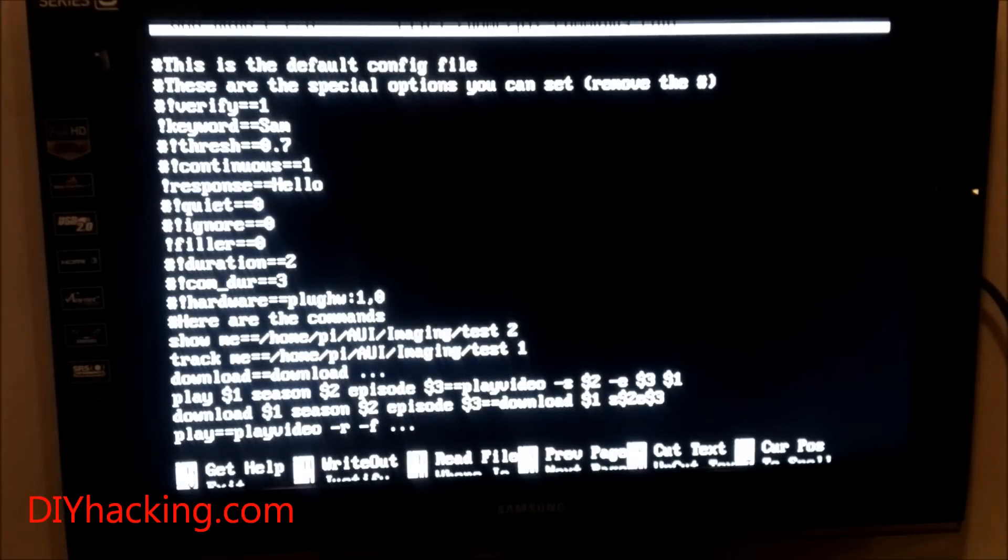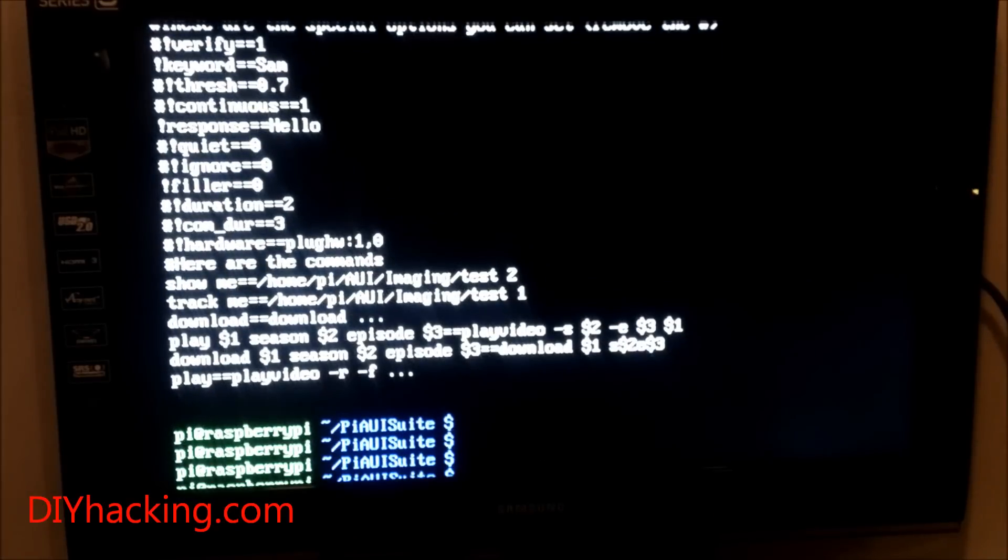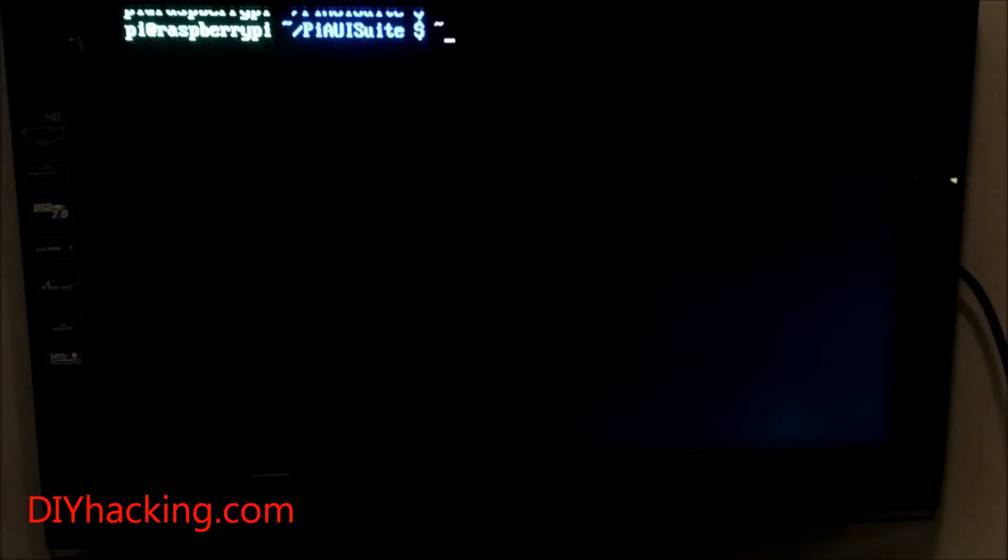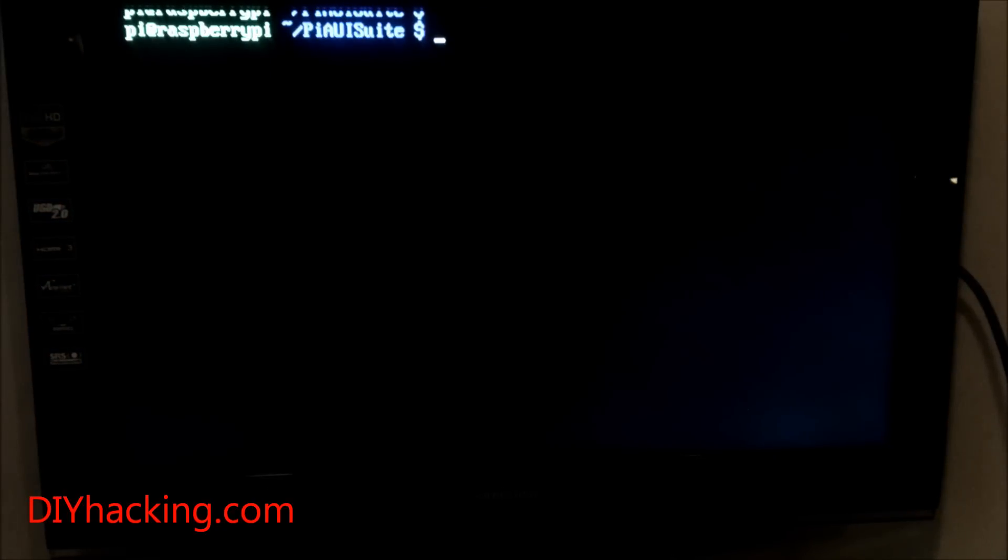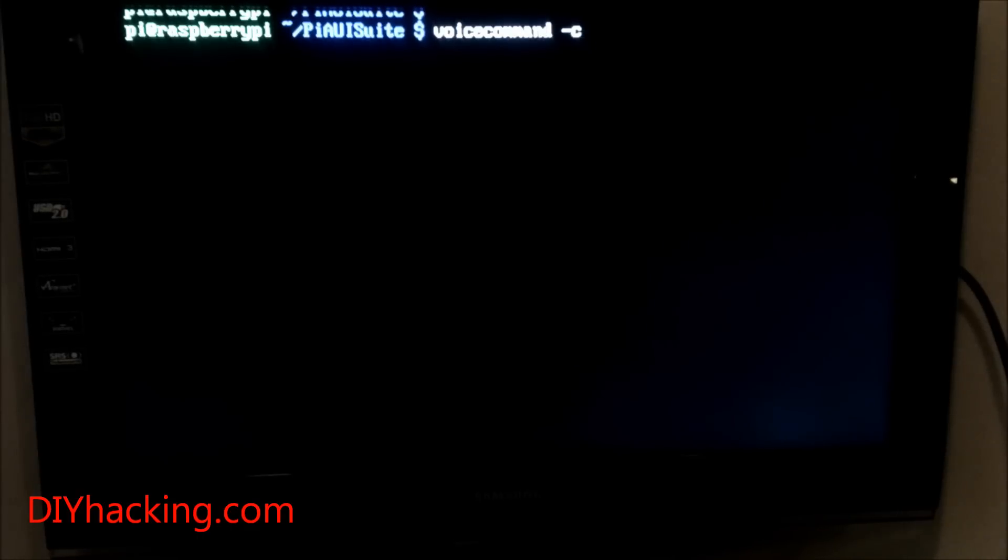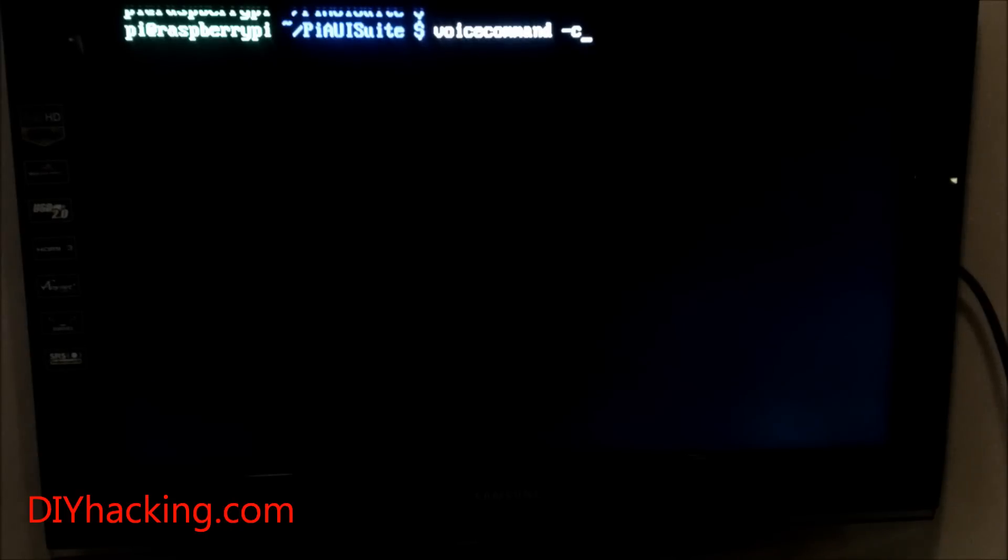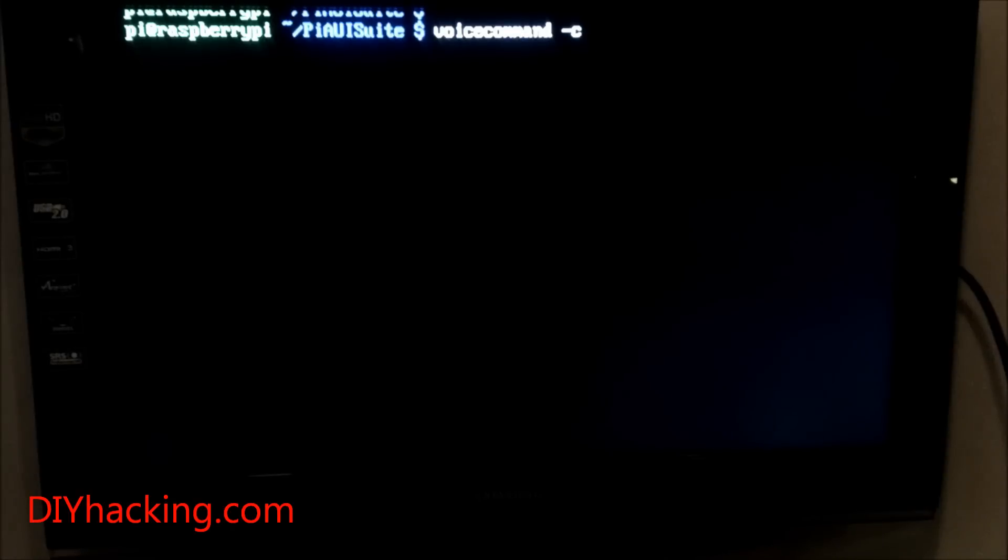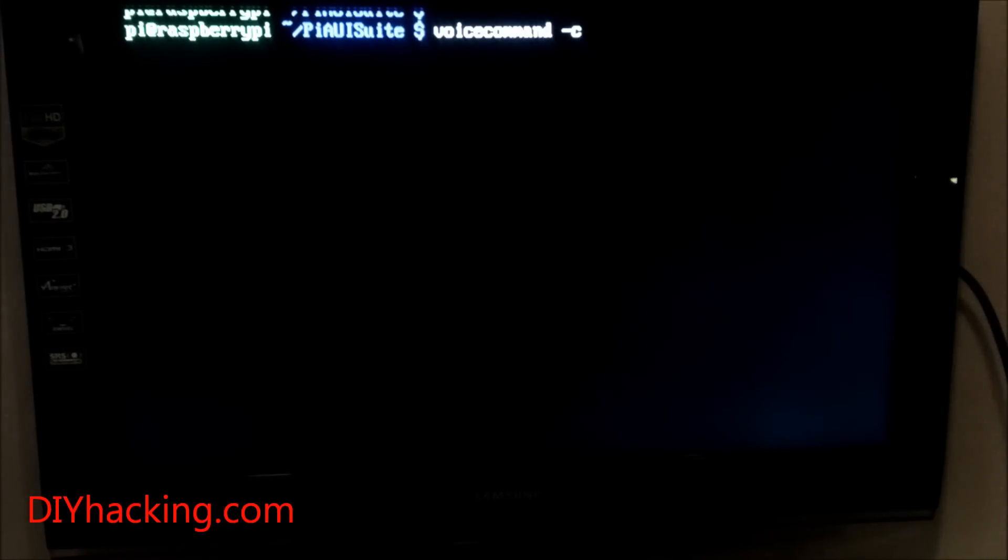This is the command configuration file where you can add any extra commands or modify it. Now I'll show you how to start using the software. To use it, just use the bash command 'voice command minus C' so it runs continuously. When you install the software as instructed on the DIY hacking page, the bash command 'voice command' is automatically added to your existing bash commands.